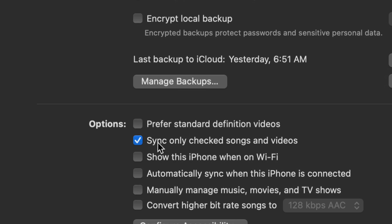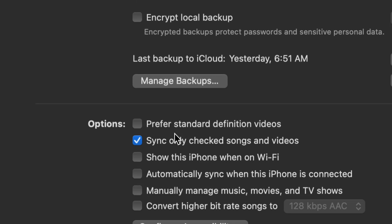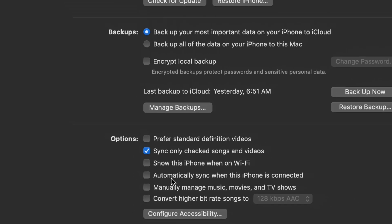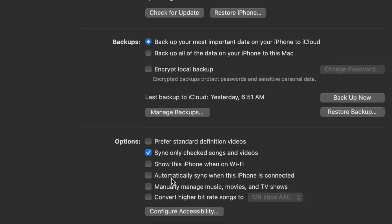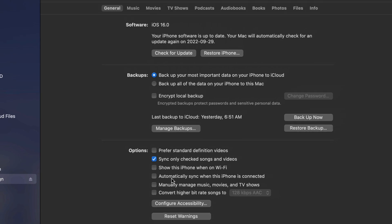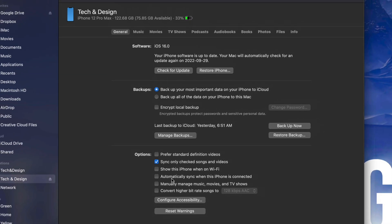Now you don't have to do this, but down here below you're going to see 'sync only checked songs and videos.' You might not want to sync any of your music from your Mac, so just make sure these make sense to you. Put a checkmark wherever you want and whatever you want to sync will be transferred right onto your iPhone, iPad, or iPod touch.